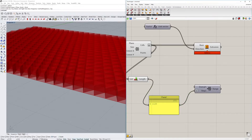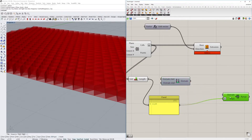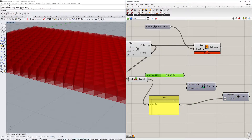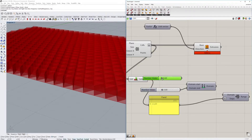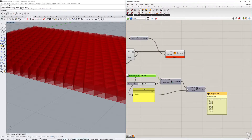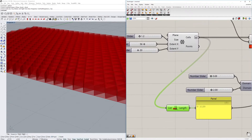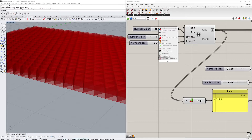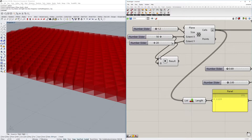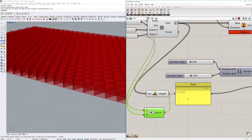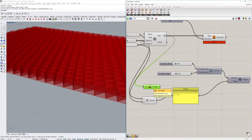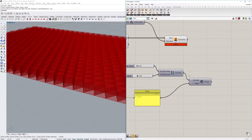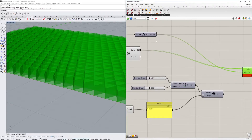We also want to create a domain, using Construct Domain with a start and end point, putting two number sliders in there so we can adjust them. Now we have our range of numbers defined. As a quick note: we got the number of polyline curves using the List Length component, but we can also get this by multiplying the two grid dimension values together — it returns the same amount and is more lightweight from a computing standpoint, so that's the preferred approach.